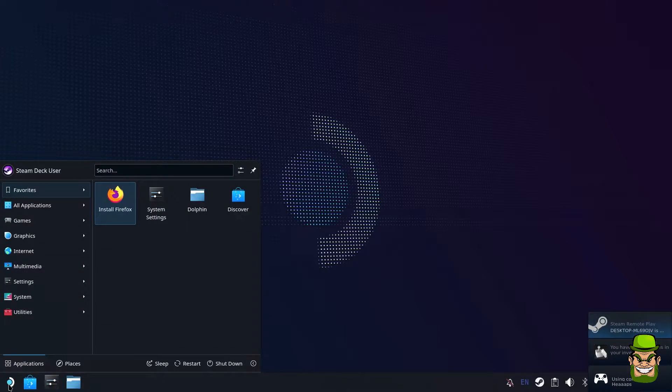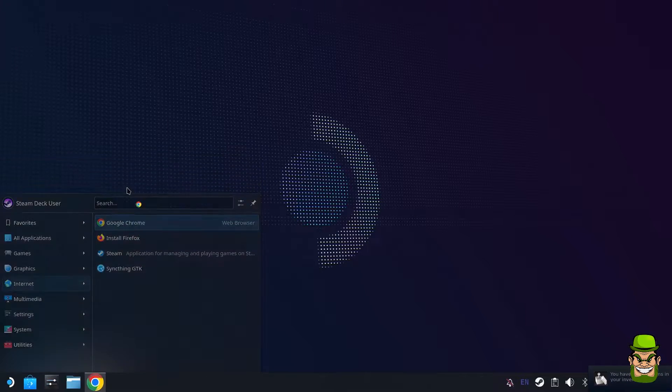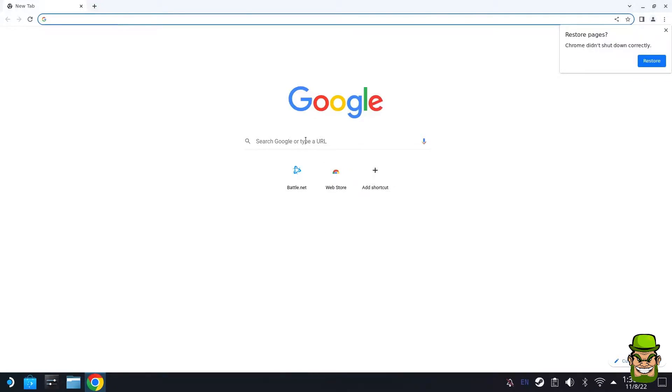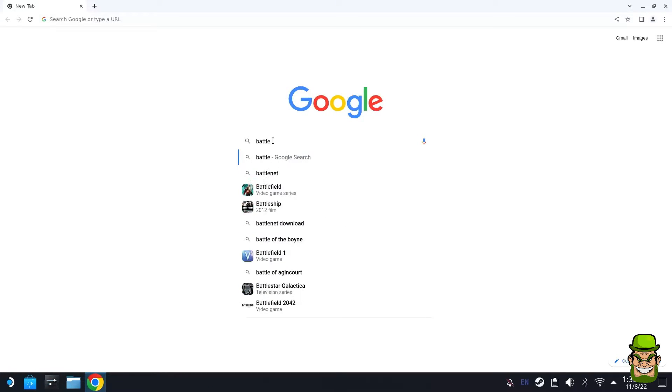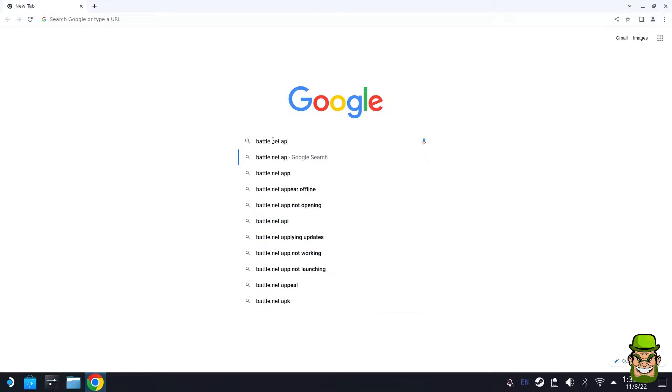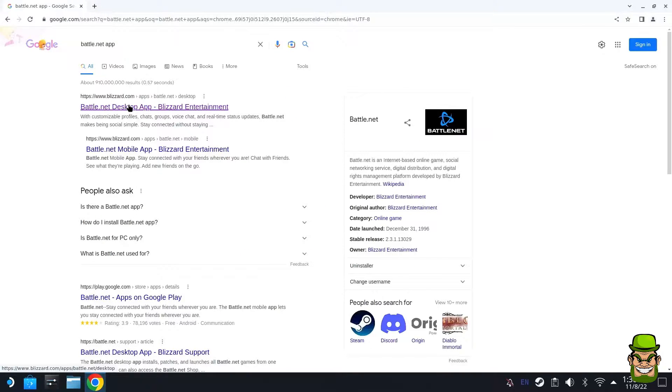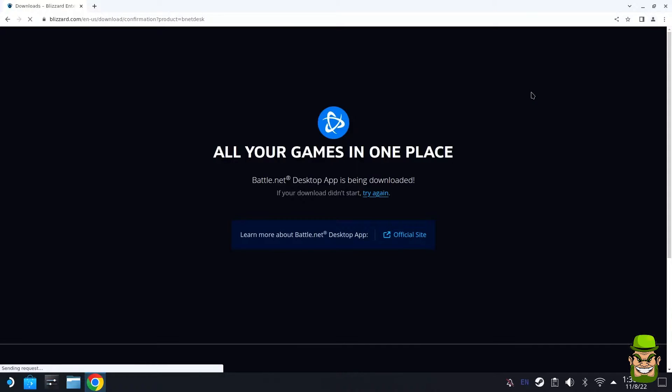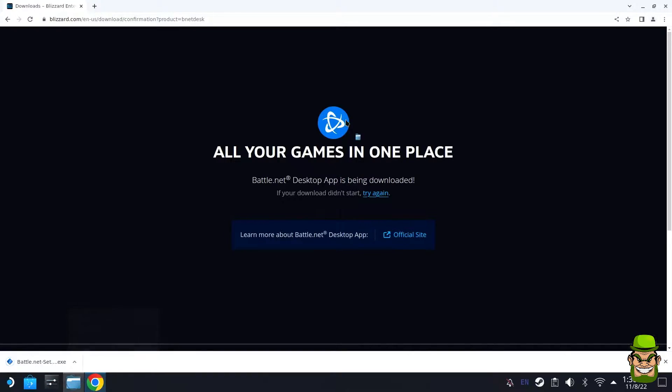We want to hit start, go to internet, and go to Google Chrome. What we need to do first is actually download the executable. Now the executable won't run on Linux on its own, but we need to get it first. Let's go to Battle.net app, hit that, go to desktop app, and download. Again, it's downloading the exe file for Windows. Let it download. We're just going to go show in folder and leave that open there.